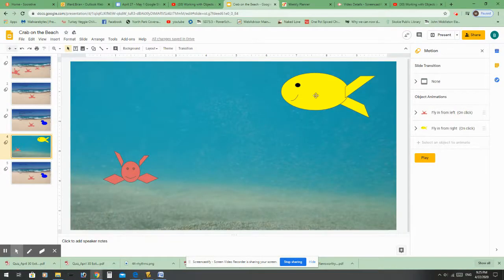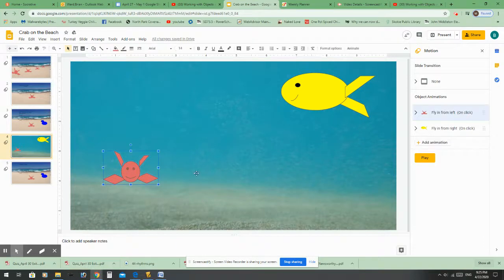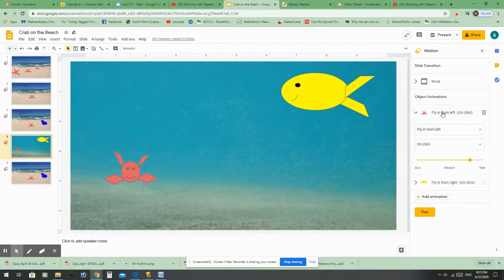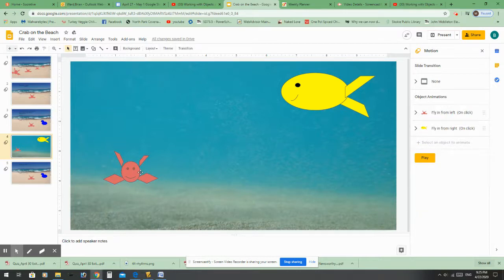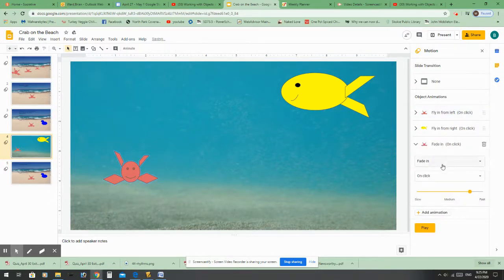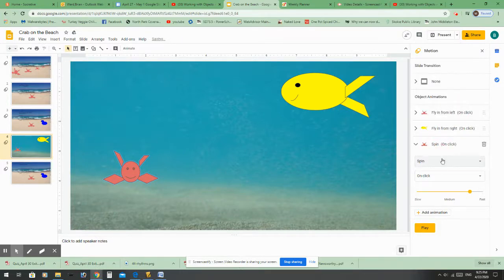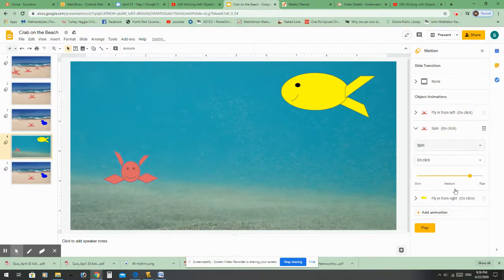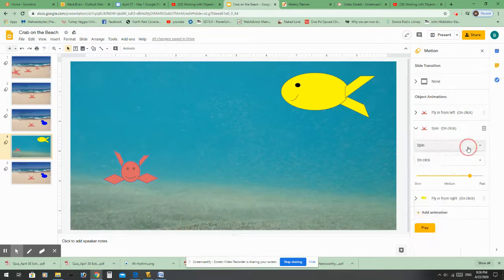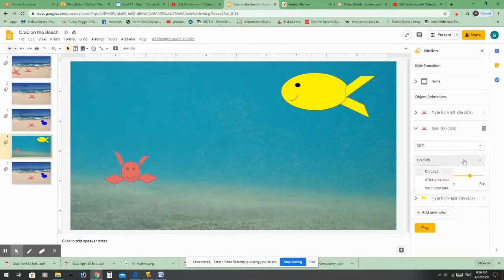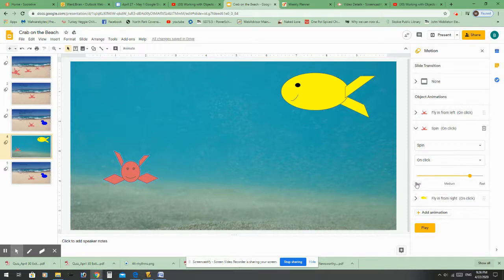Now I want to talk about having multiple animations. Let's say you want the crab to fly in and then spin — I'm going to add that in. Spin because he's so happy to see his friend Mr. Fish. But if you want the spin to happen first, you can change the order. You can also change how it's triggered — on click, with previous, or after previous with a certain time amount.